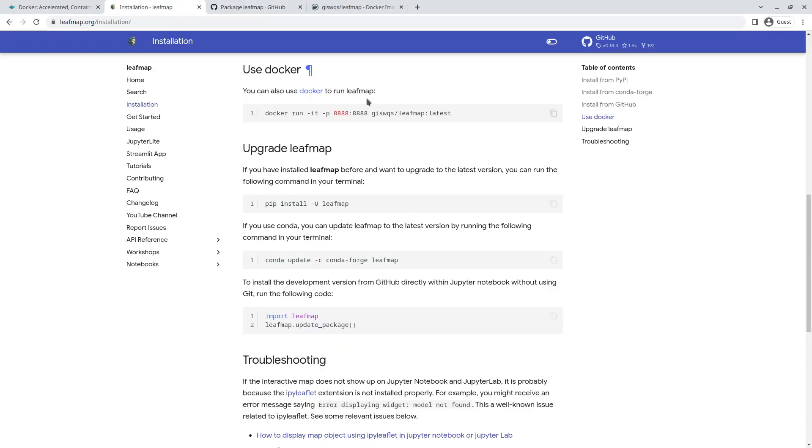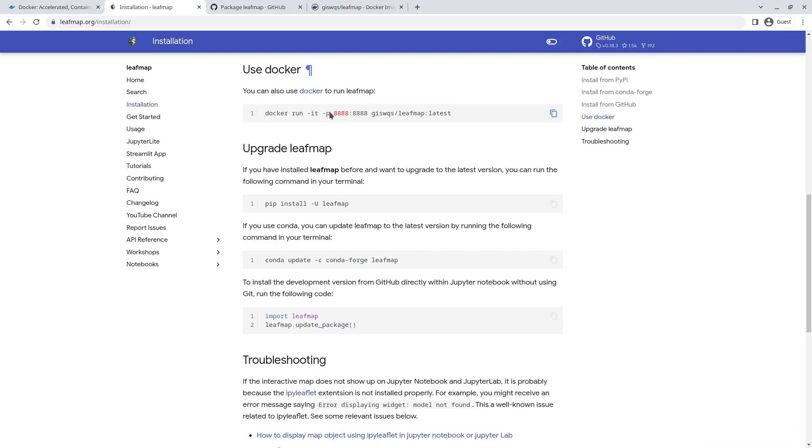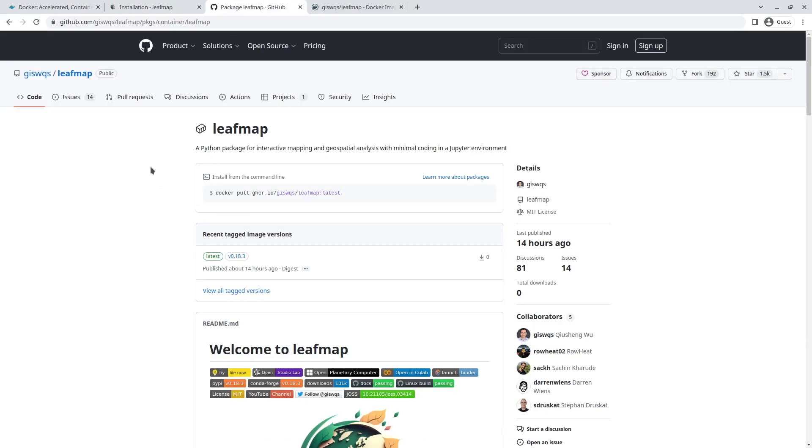I'm going to show you how to use this. Just copy the line. This essentially tells Docker to pull the container and run it interactively. It's going to expose port 8888 locally and within the Docker container so we can access the Jupyter notebook.